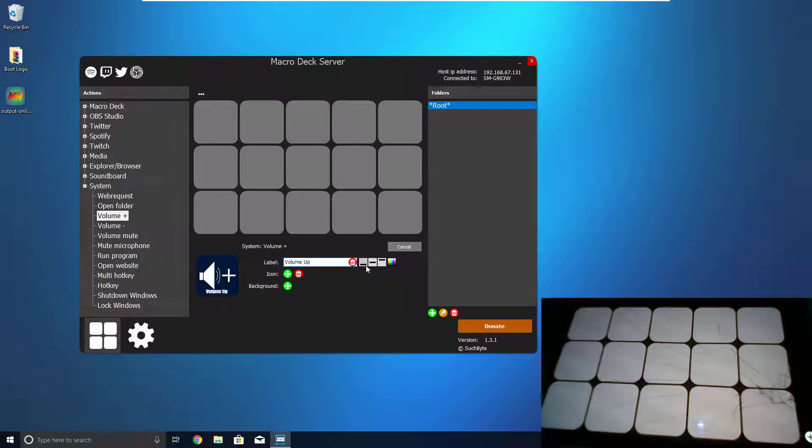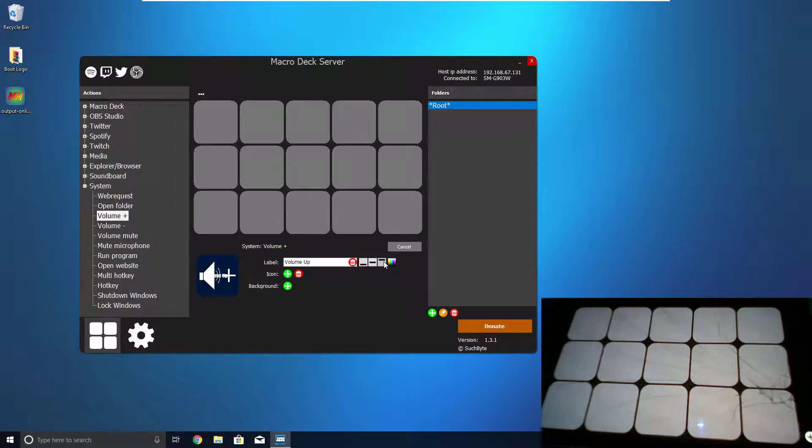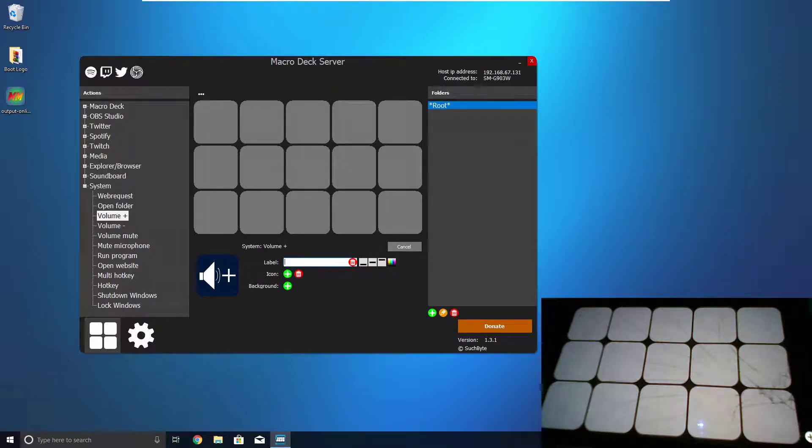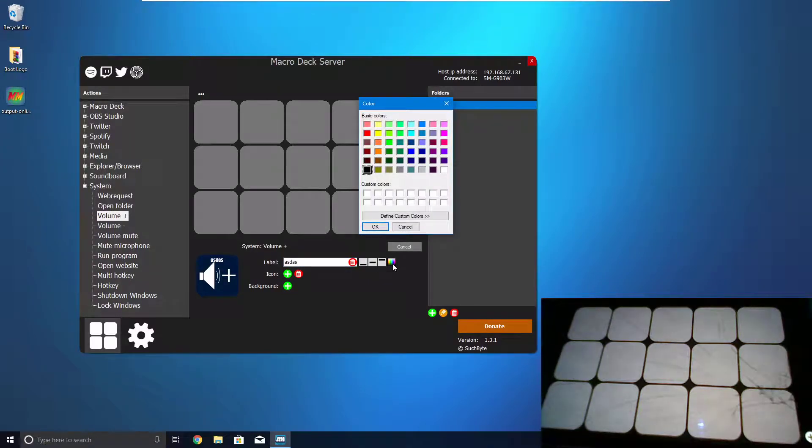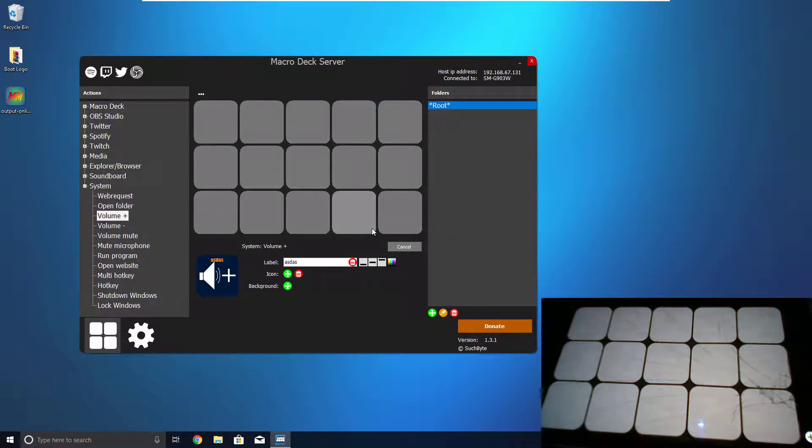And these little bars will move the text wherever you want, so this moves it to the bottom. That puts it in the middle, but you can't really see because of the icon, and that puts it to the top. This Delete button also deletes the text. Now, you can also change the color of the text. So now we have orange text.